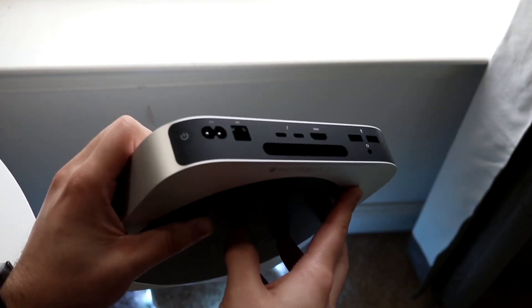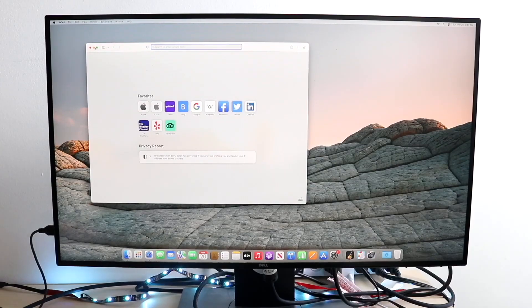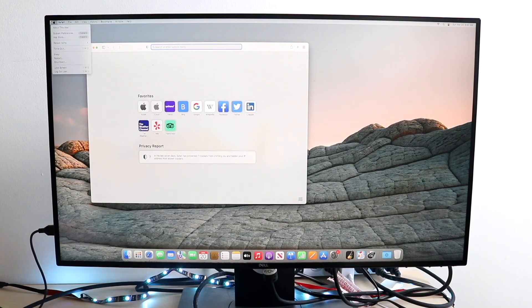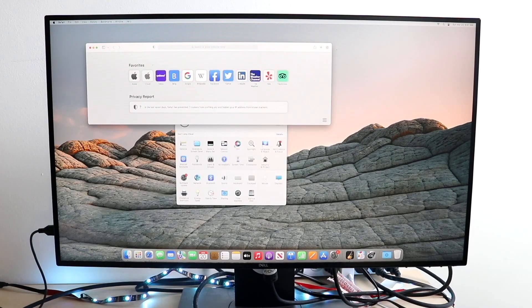But if you currently own an M1 Mac Mini, I would just recommend keeping it. There's not really too much of a reason to go and upgrade. But if you don't have either one of these, if you don't want to buy a used M1 Mac Mini because you can't really buy them brand new anymore, you might as well go with the M2 route. And I think that is a very solid choice as well.